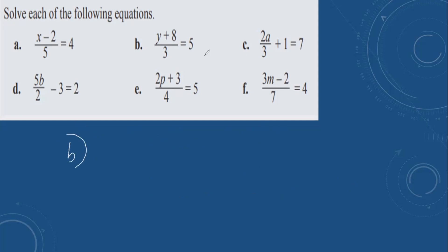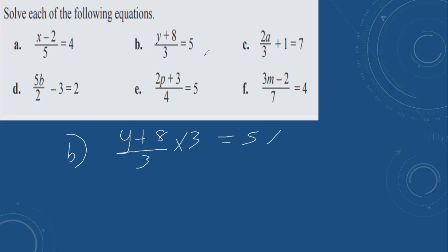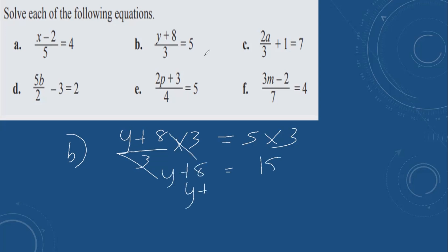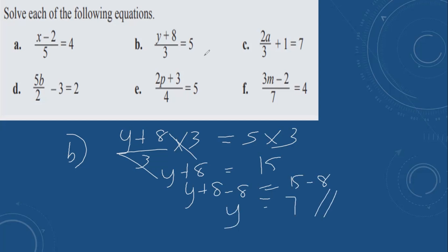Then b: (y plus 8) divided by 3 equals 5. Remove 3 by multiplication — the opposite of division. The 3s cancel, giving y plus 8 equals 15. Do the opposite and remove plus 8 by doing minus 8 on both sides. 15 minus 8 equals 7. y is equal to 7.